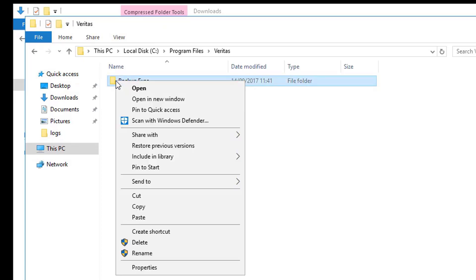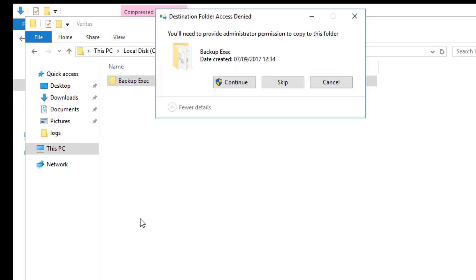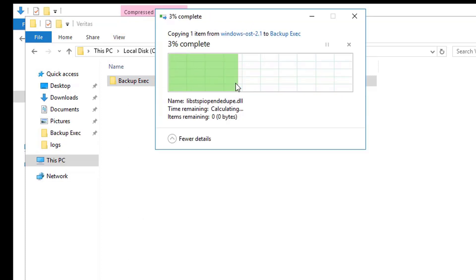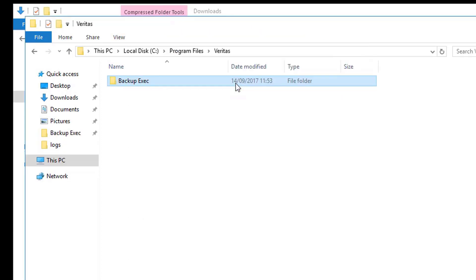As the OpenDedupe install will require a reboot, it is easier to copy this file first so we will not need to carry out additional Backup Exec service restarts to pick up this new DLL later.